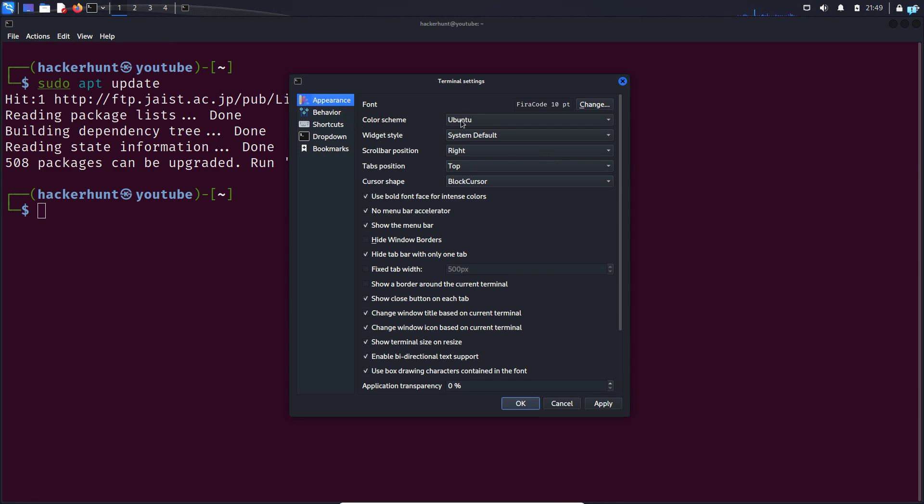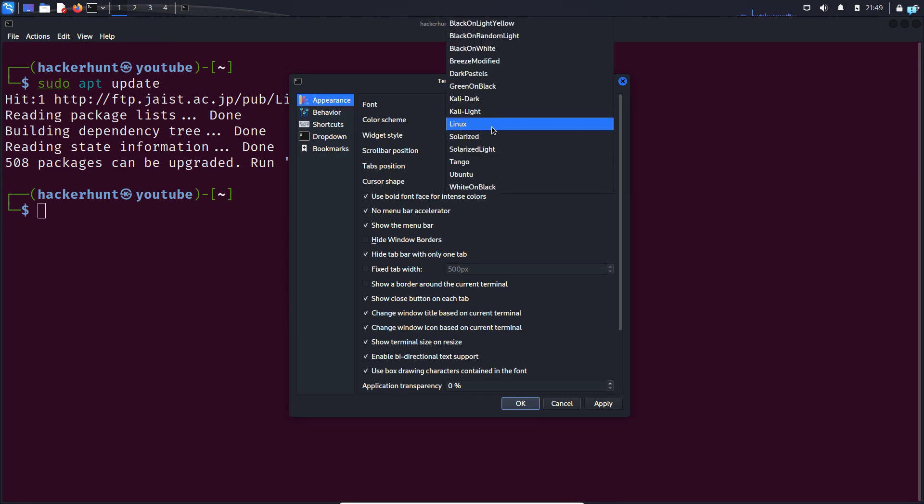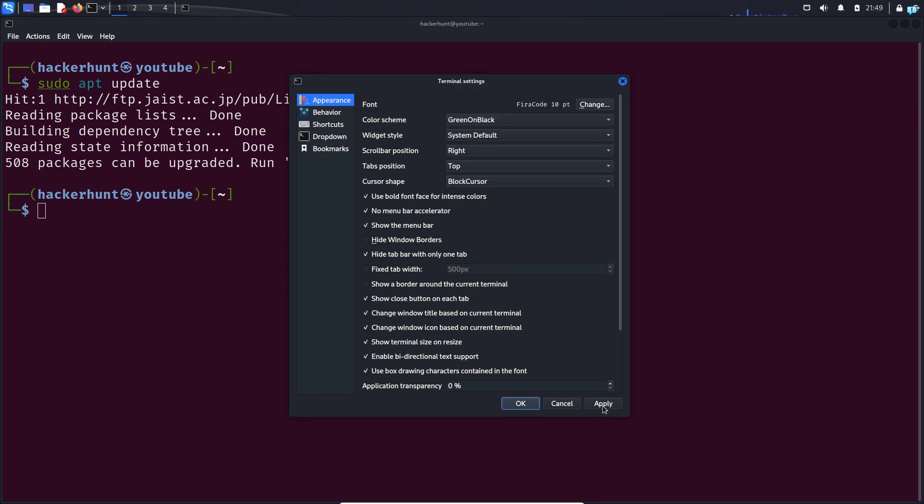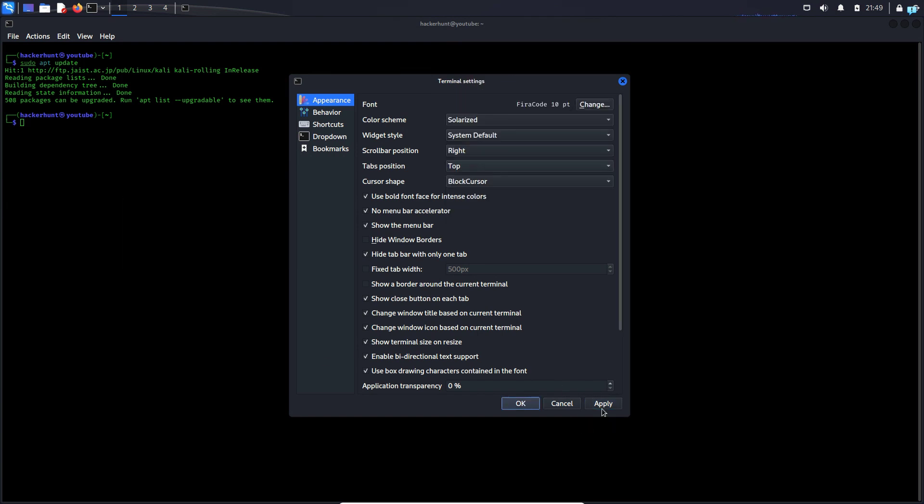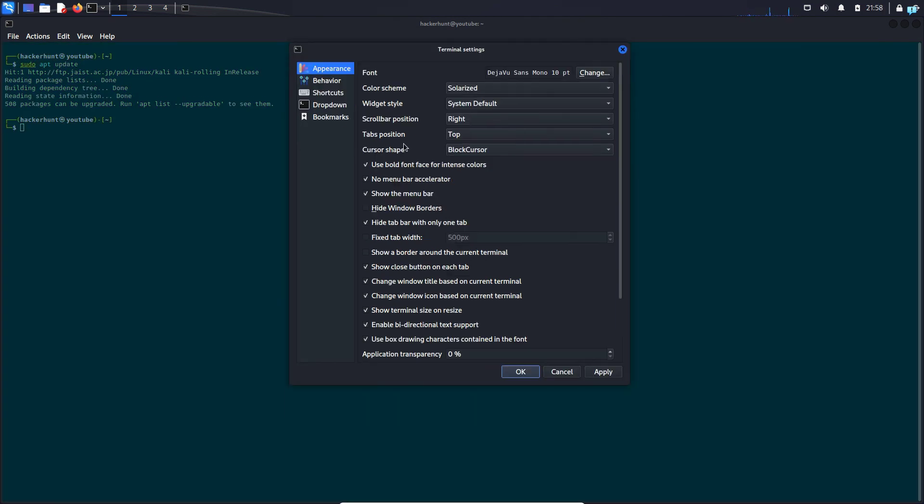In the dropdown of Color Scheme, let's select this time Green on Black, click on Apply. I'll do one more—I'll do Solarized, click on Apply. So select whichever color you like the best for your terminal.